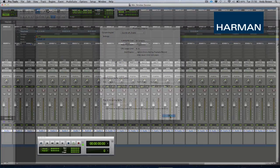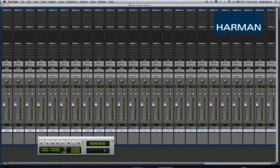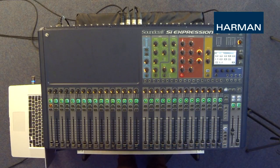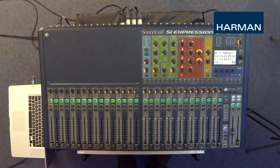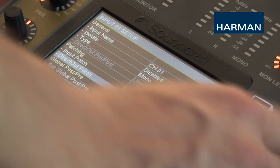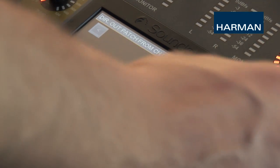Now create 32 channels in the DAW receiving inputs 1 to 32 and set them to record enable. On the console, we want to patch 32 direct outputs. These outputs will send the input channels to the DAW pre or post high pass filter. To do this, select the channel tap inputs on the touchscreen and scroll down to direct out patch.